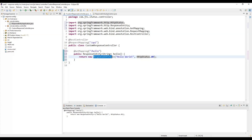Now if we want to send different types of status codes based on certain situations — for example, we want to calculate the age of a person given their birth year. If they send a future date as the birth year, then based on that we can return a different response code, maybe a bad request. If it is not a future year then we can calculate the age.